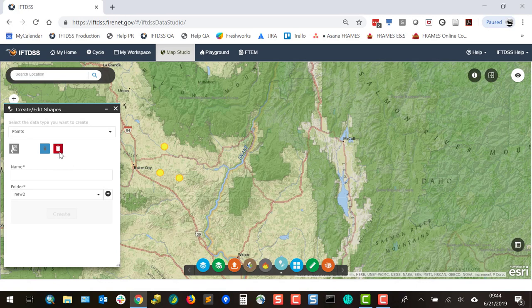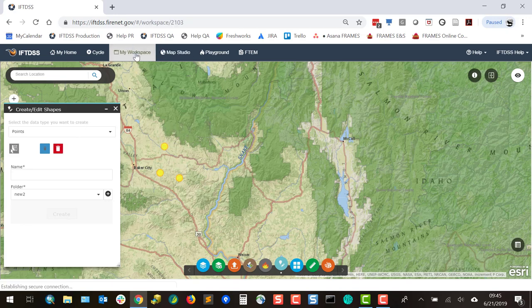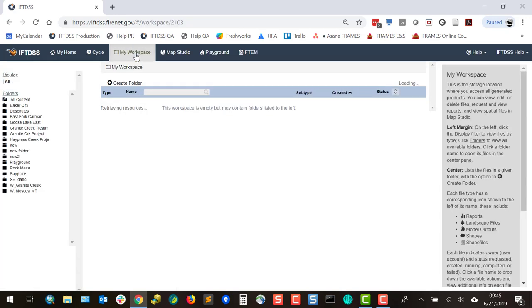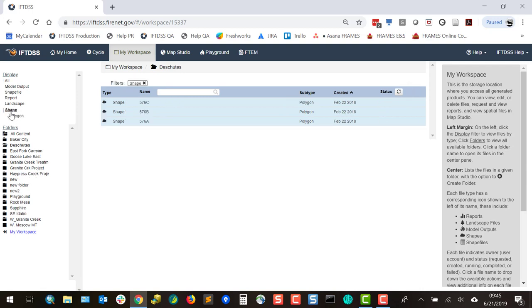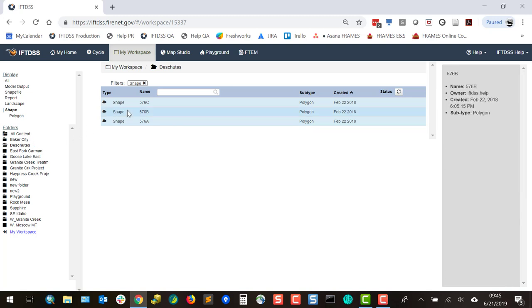One thing to note: the Clear button only works for shapes that are in the process of being edited or created. If we have a shape that we need to delete, that's done in My Workspace. To delete a shape, go into the folder that your shape is stored in, select it, and click the Delete button.